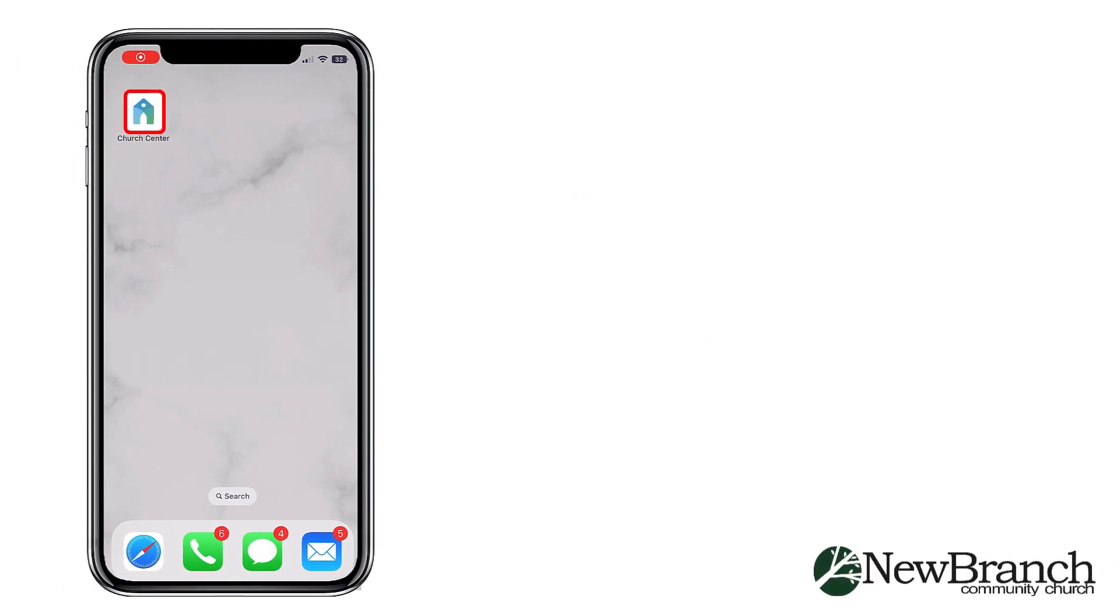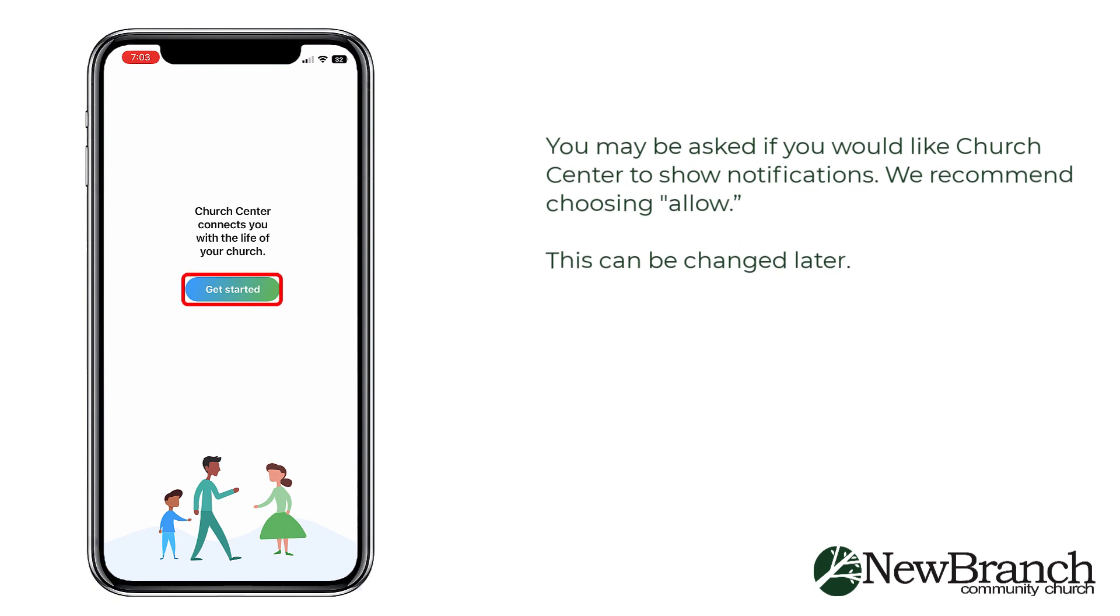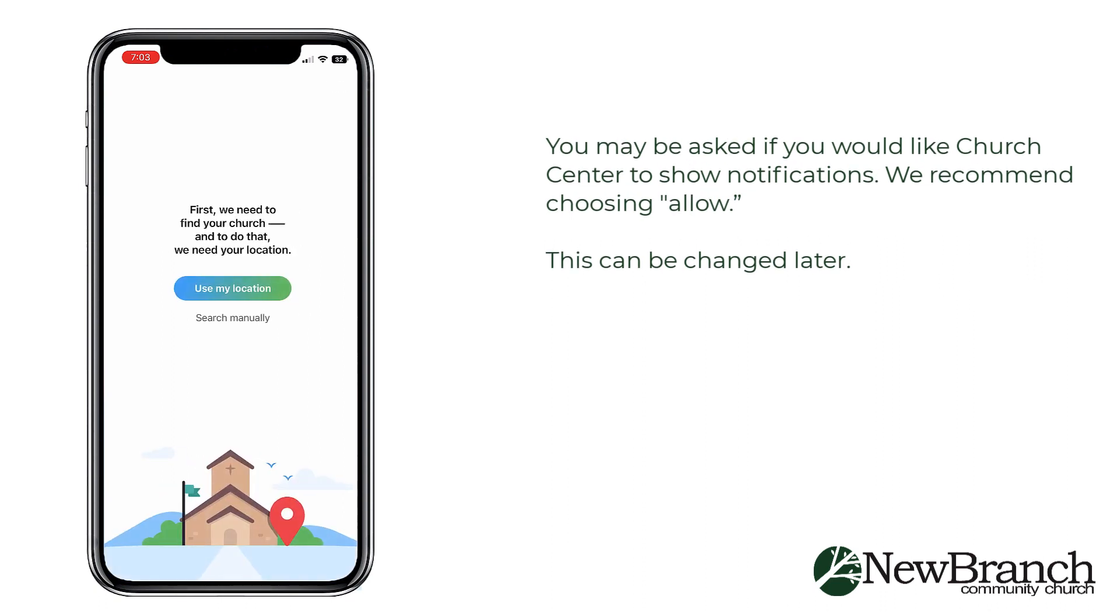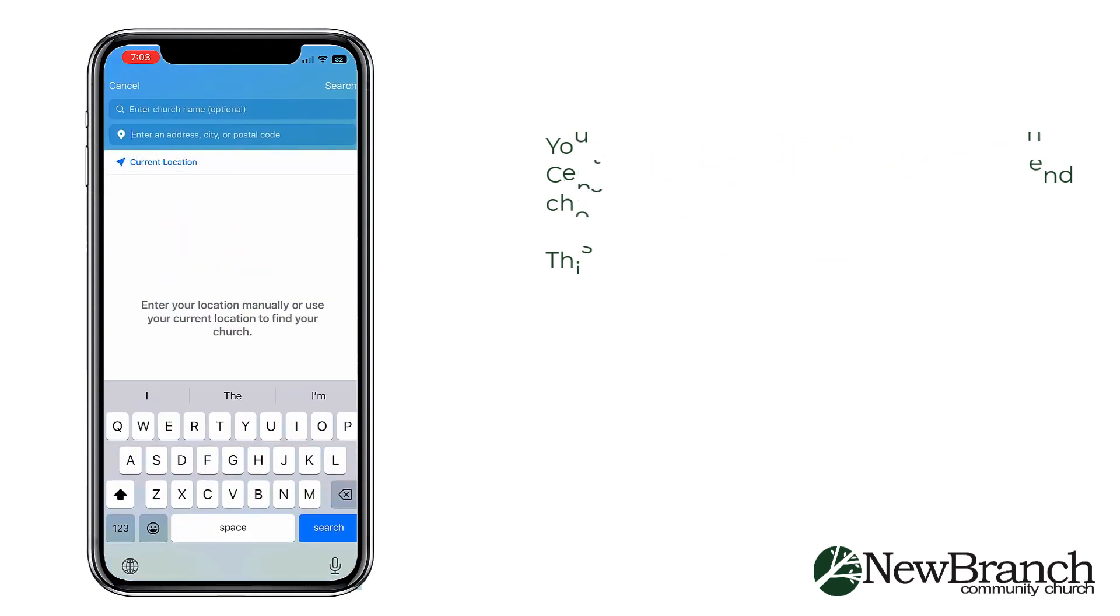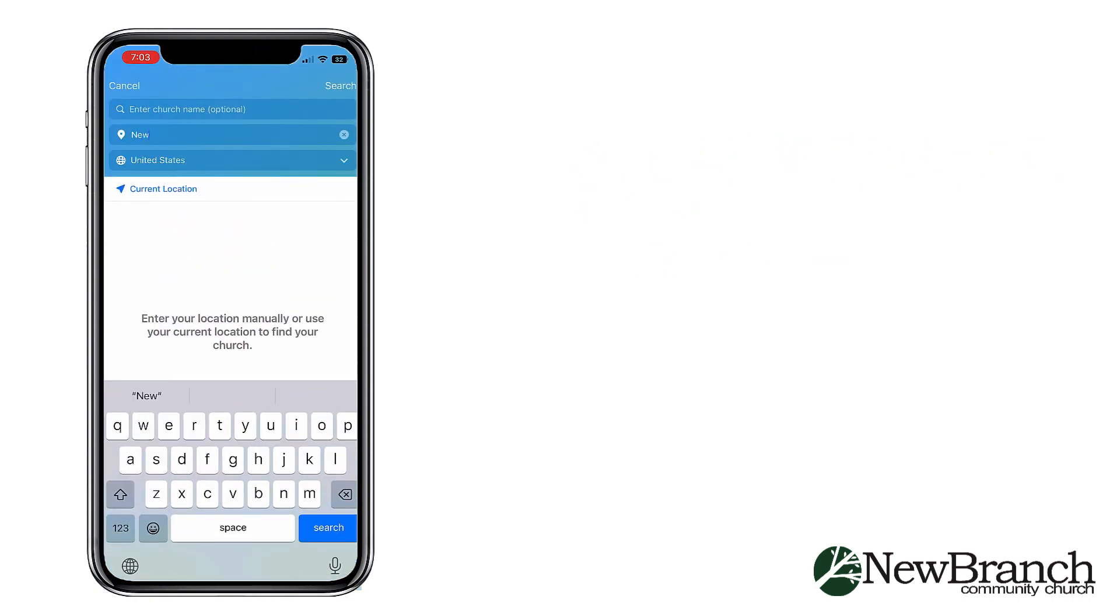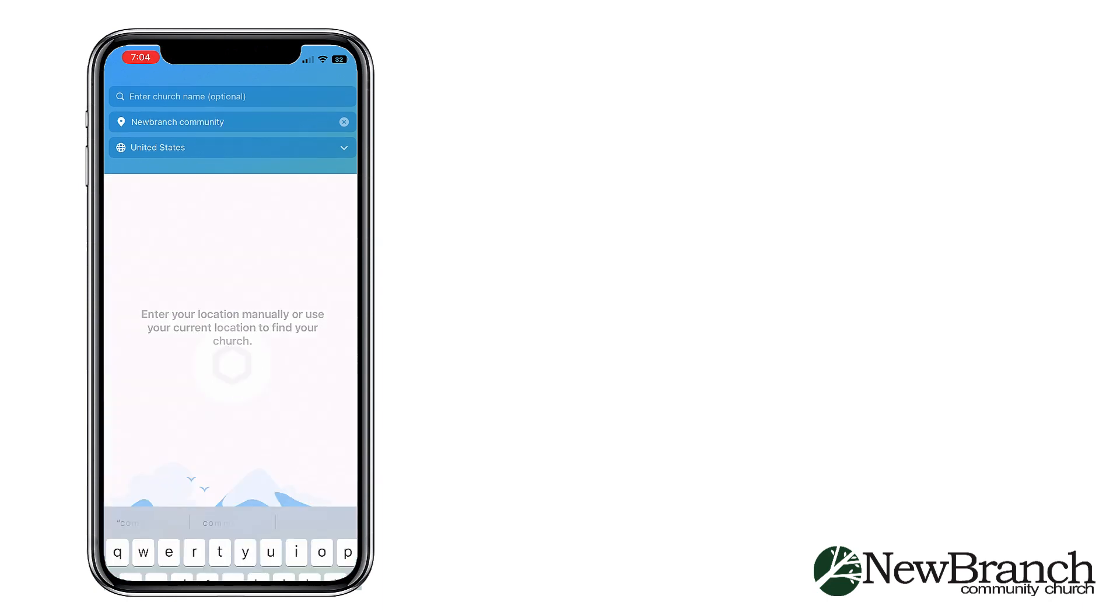After you add the app to your device, select it and then select Get Started. To find our church, it may be fastest for you to search manually, so select that and then type in New Branch Community Church.